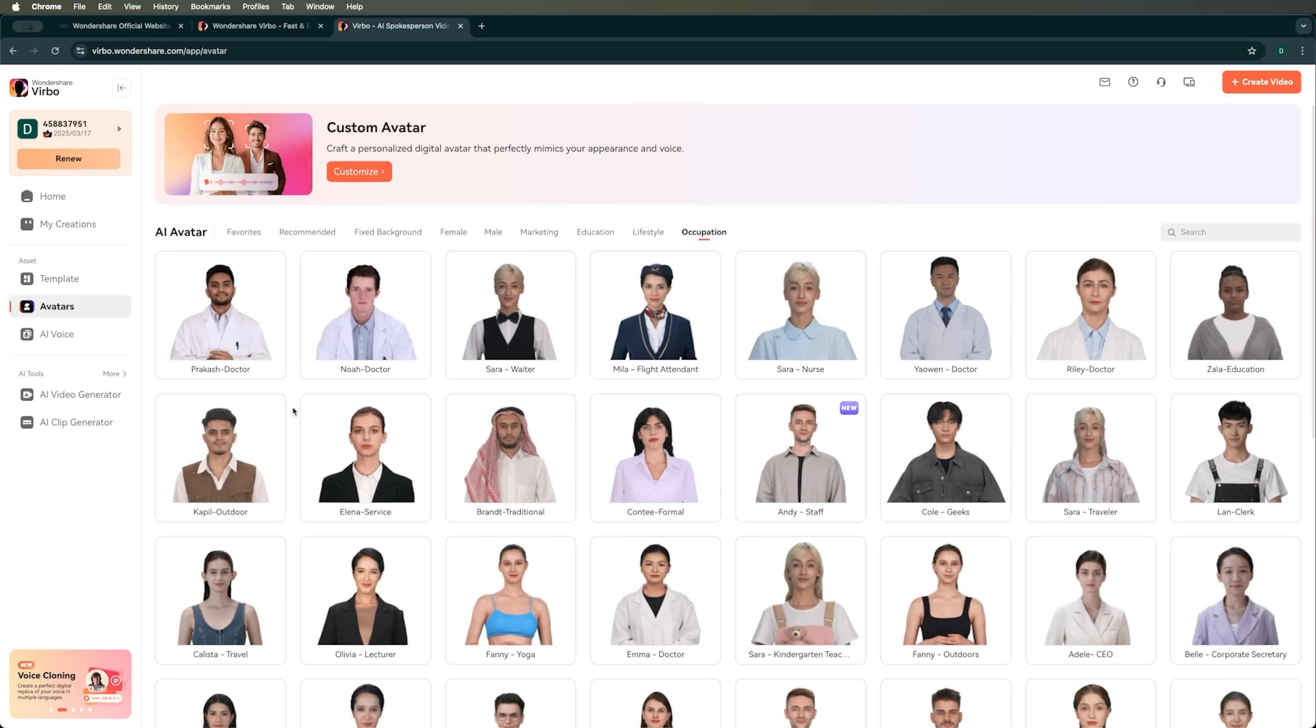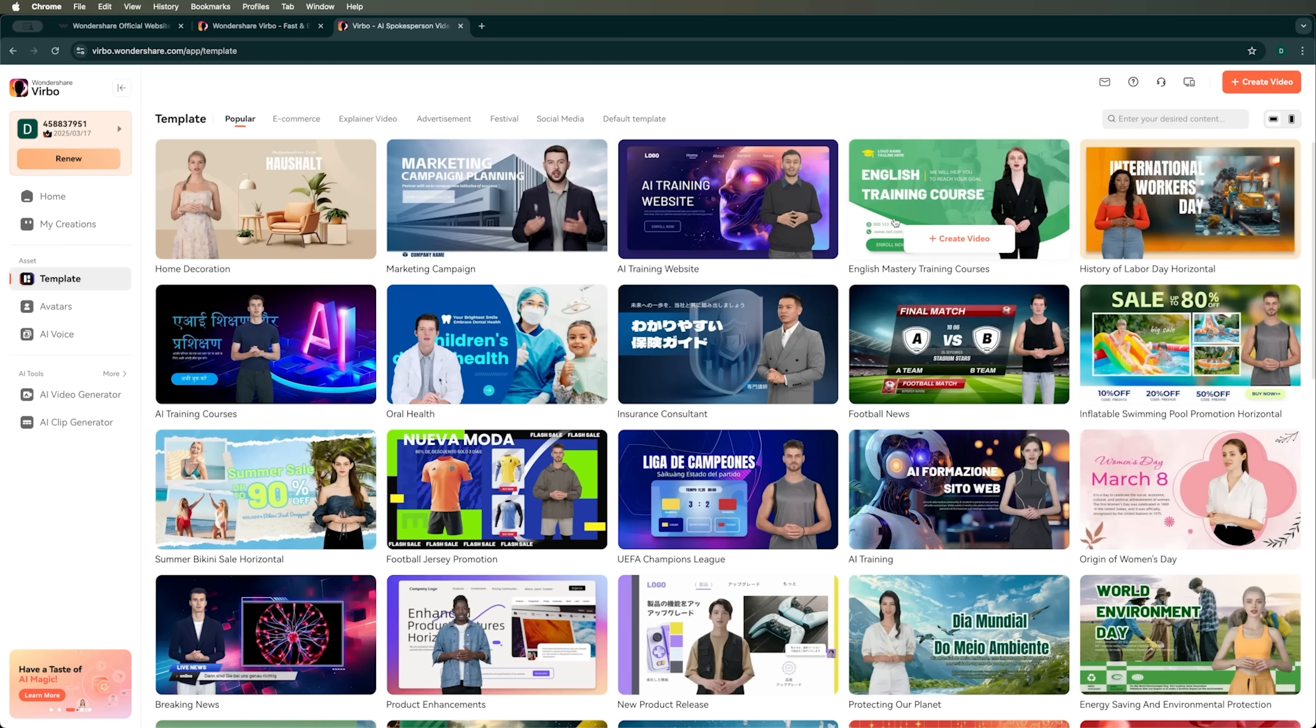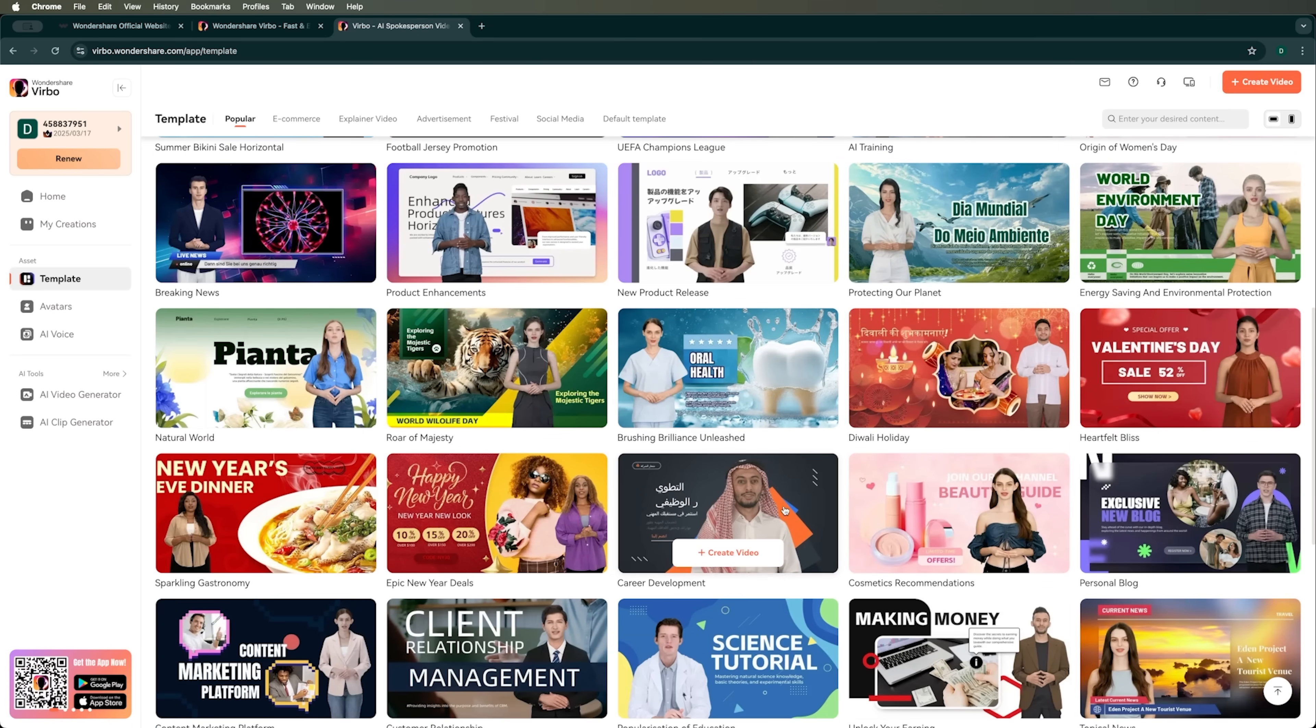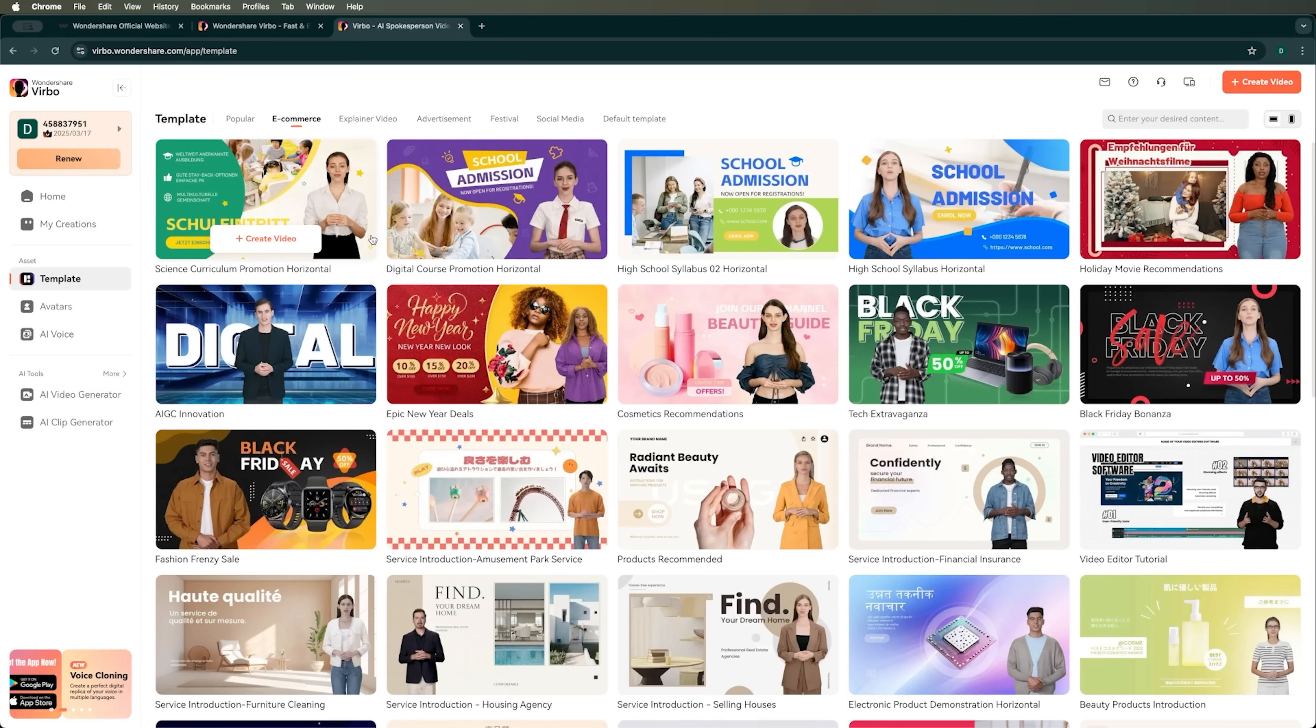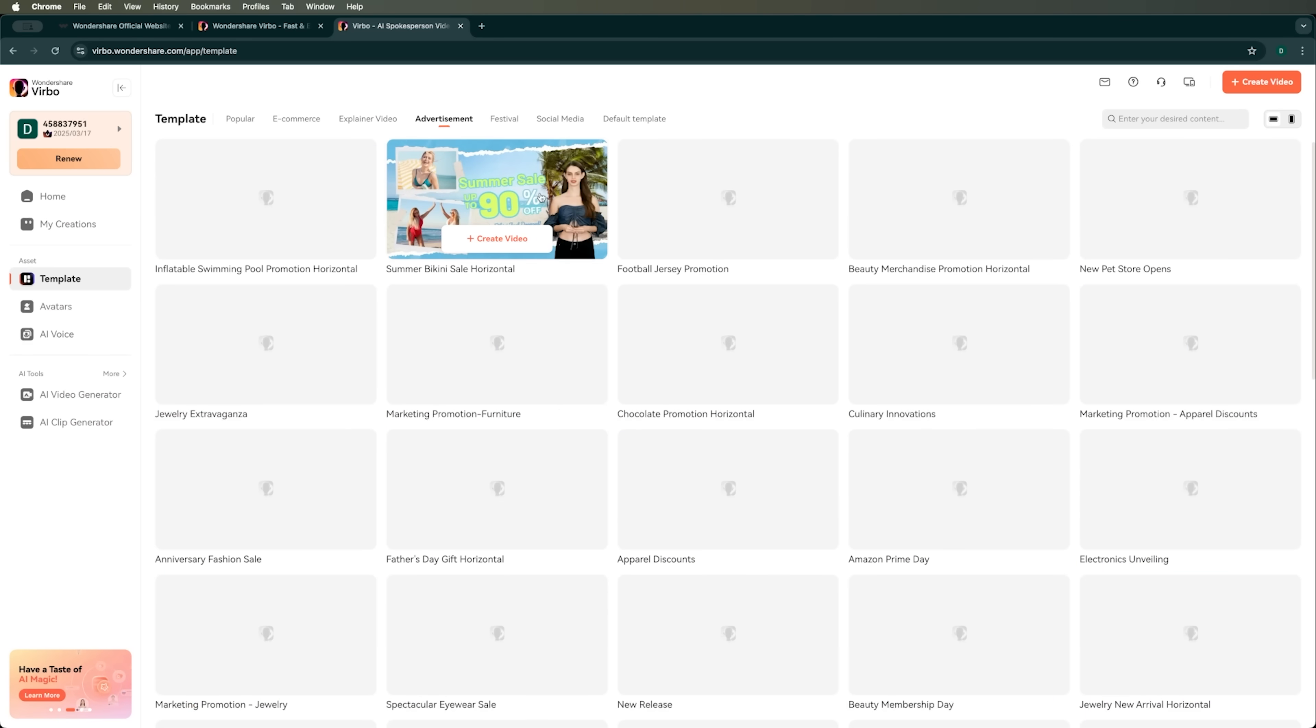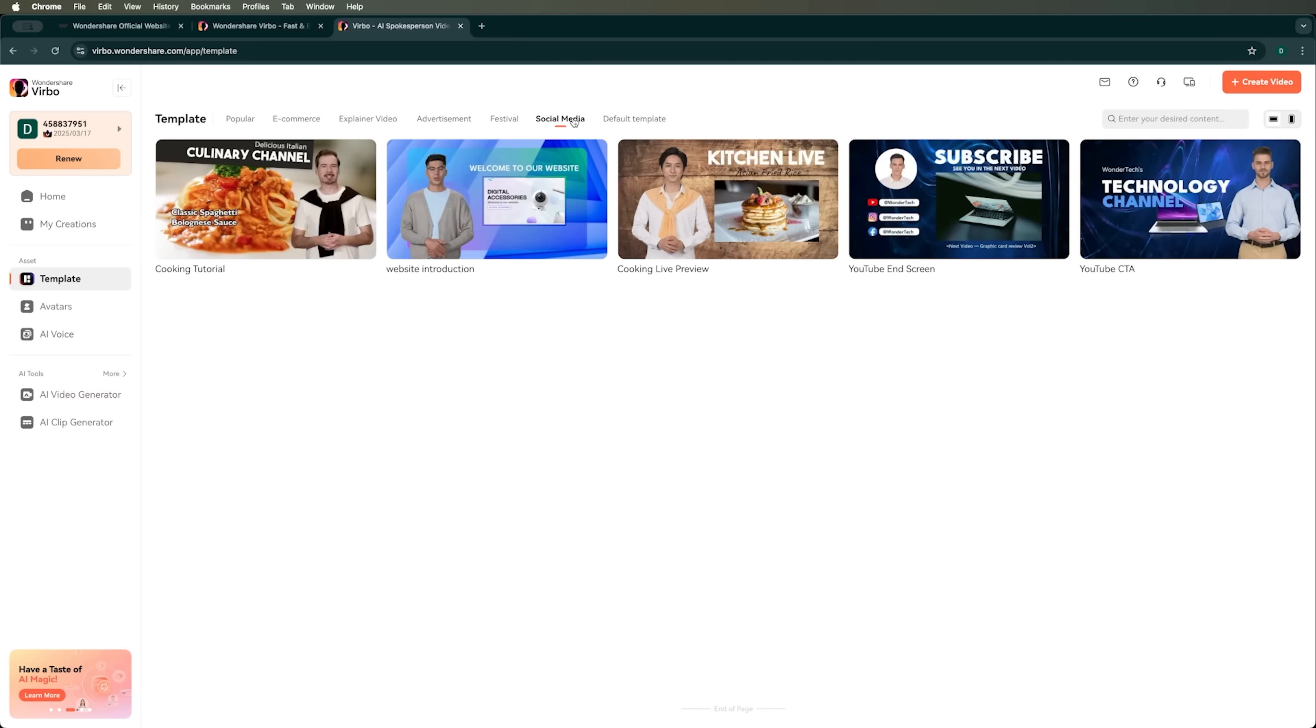There are also ready-made video templates you can use, which makes it super easy to create your own tutorials. These templates are sorted by different categories like e-commerce, explainer videos, ads, festivals, and social media.